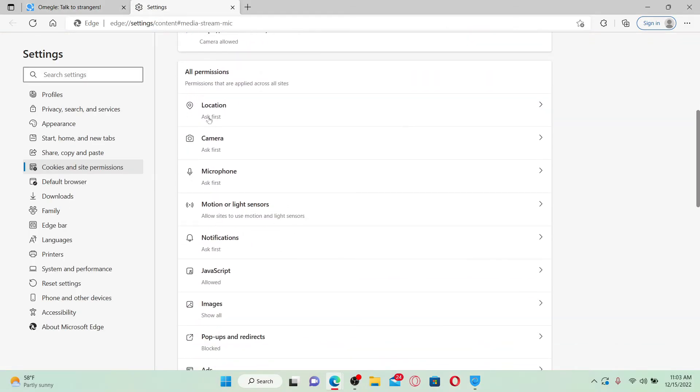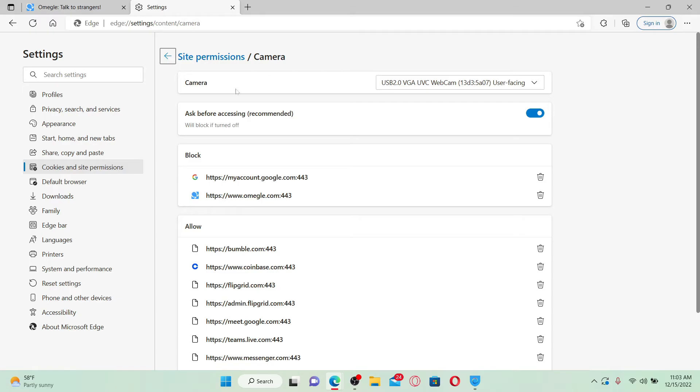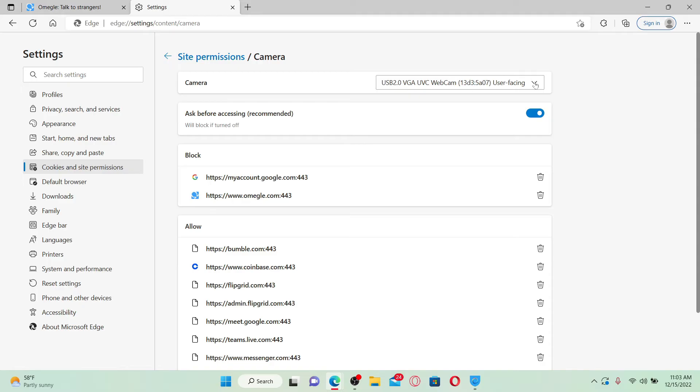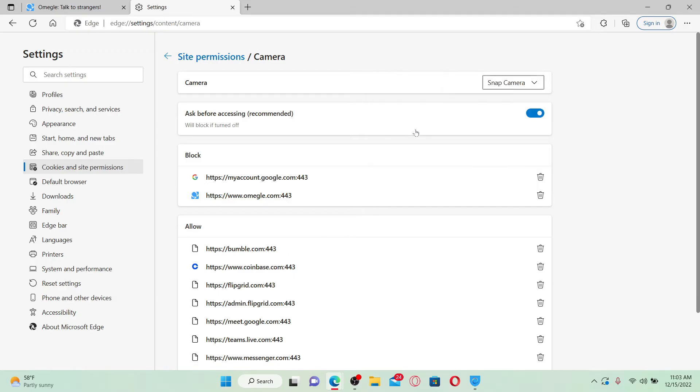Scroll down under all permissions and click on camera option. At the very top, you'll be able to see your default camera that is being used by Omegle right now. So click on the drop down and select any other camera that you have installed on your computer. Select any other camera in order to change it.